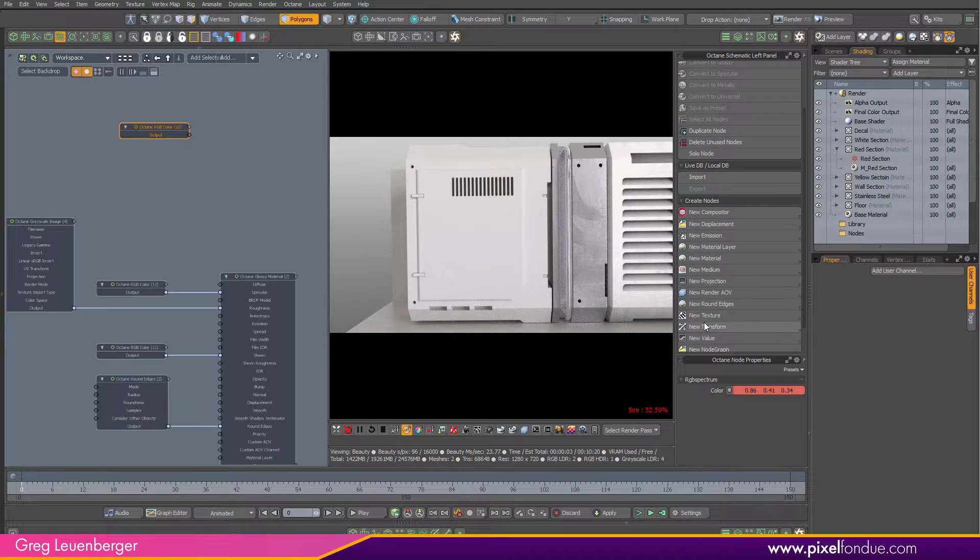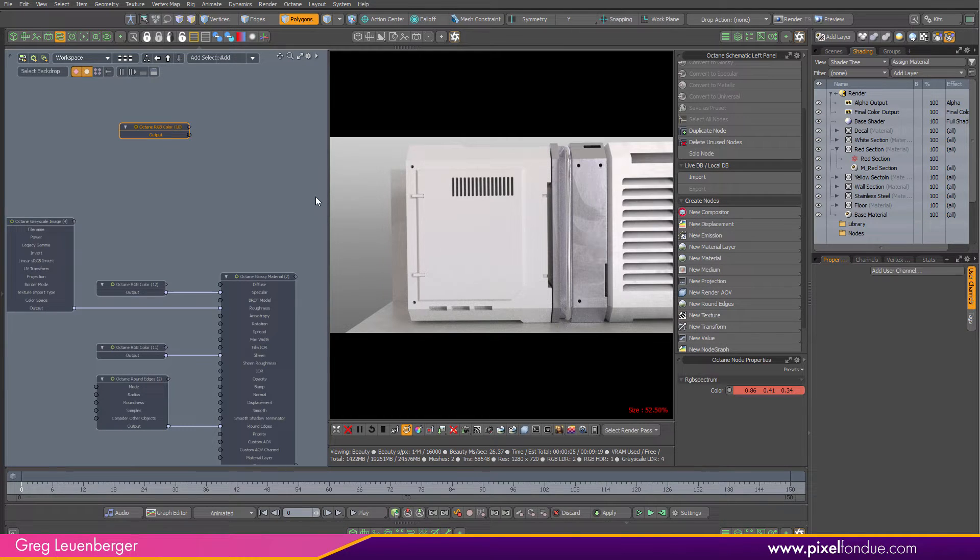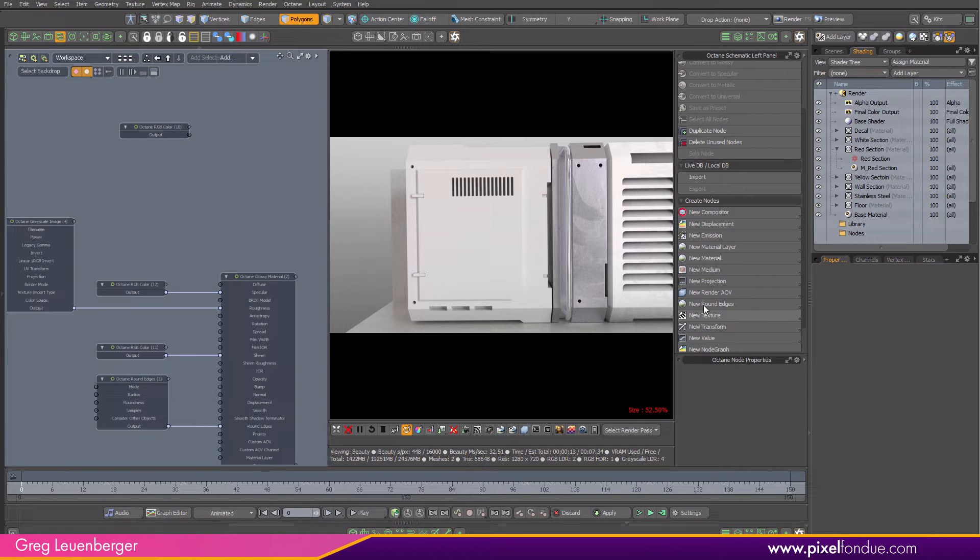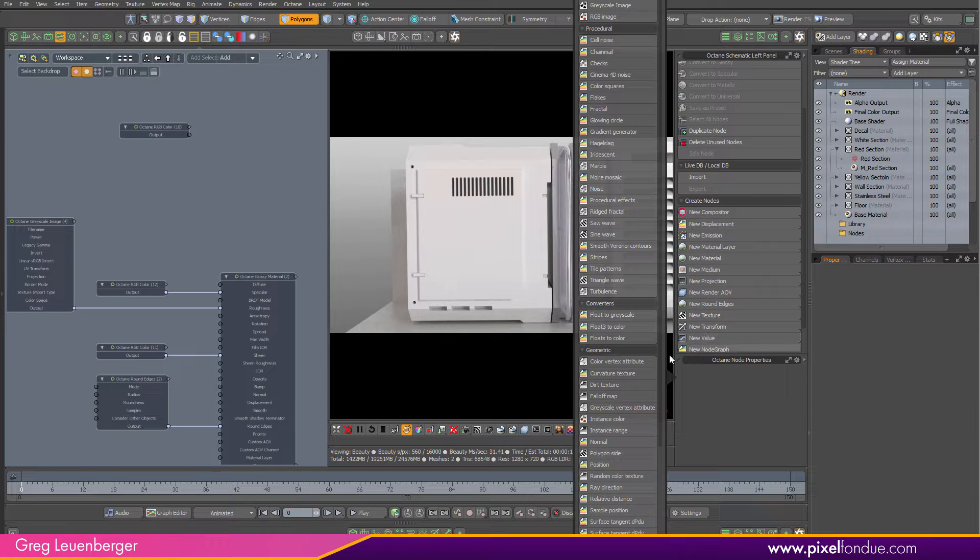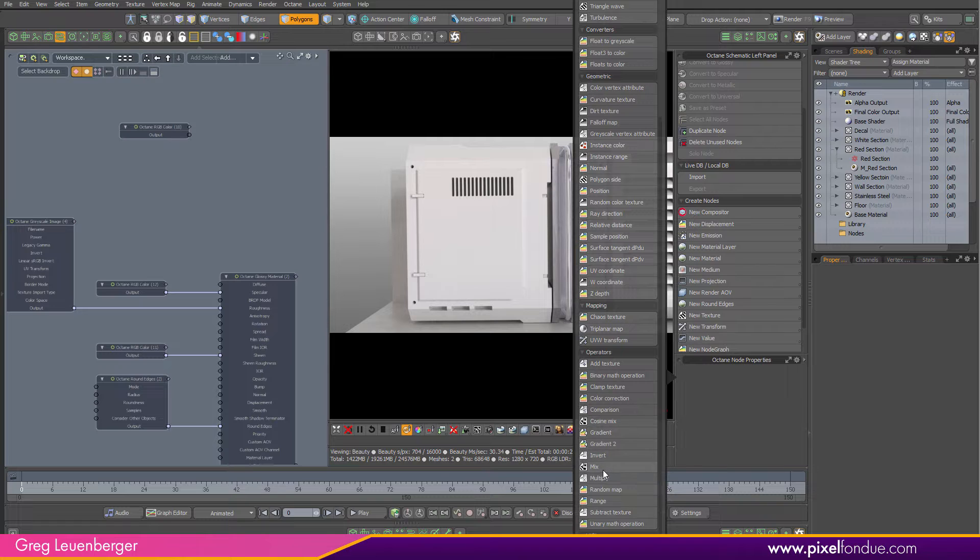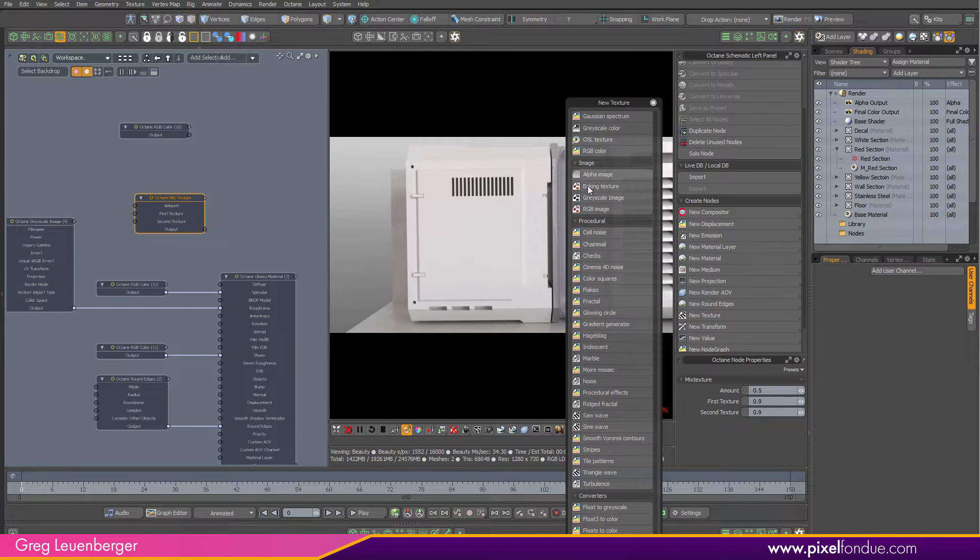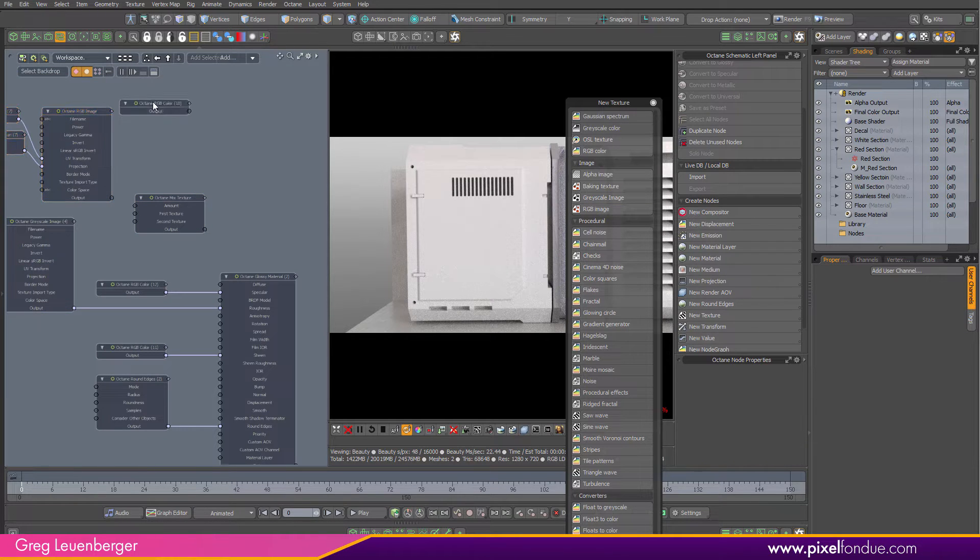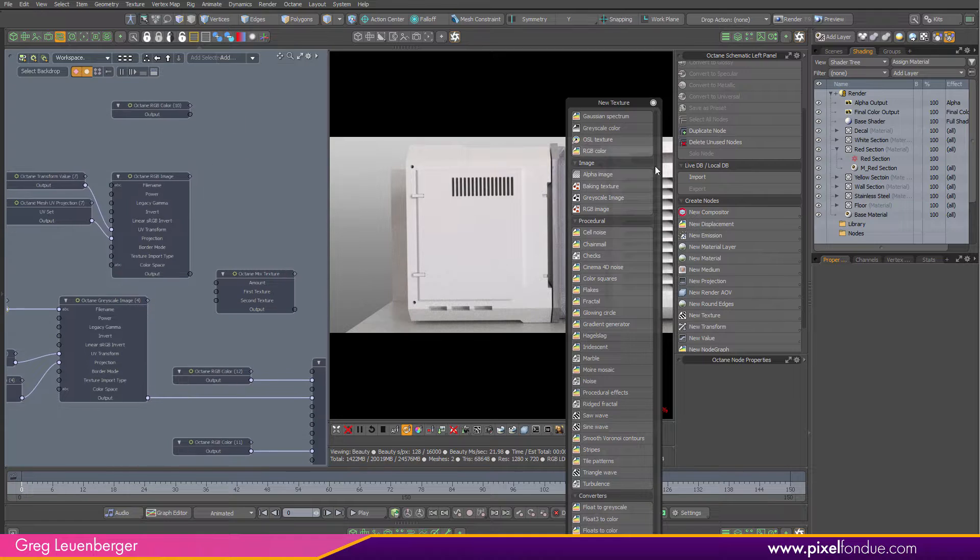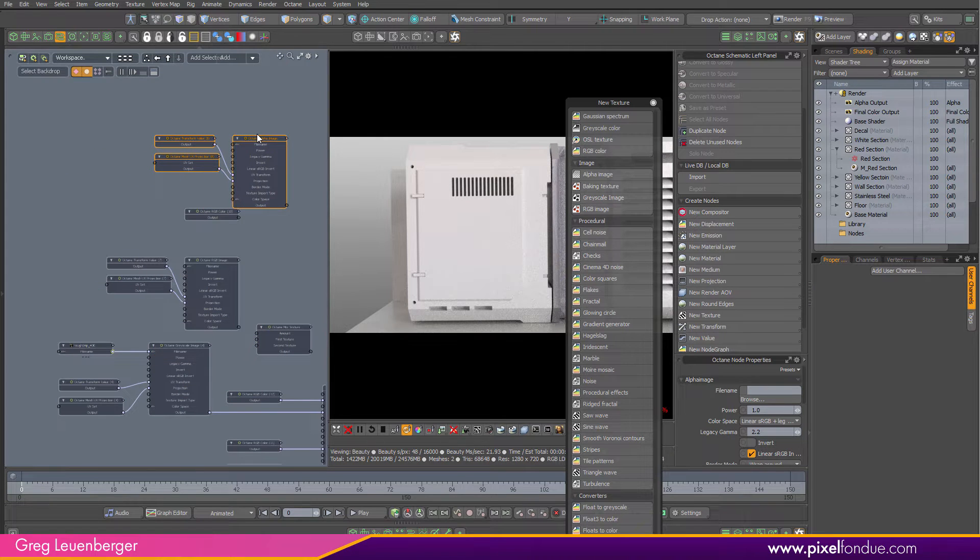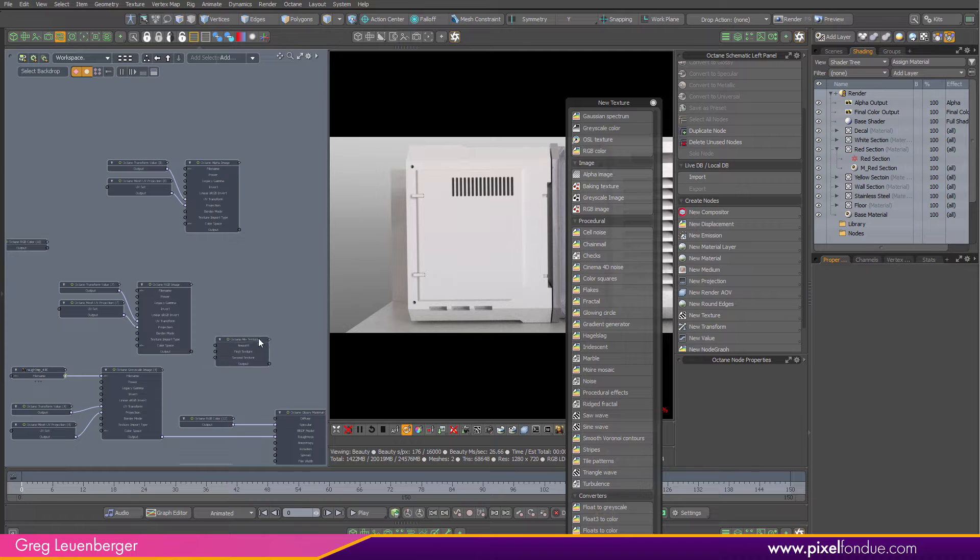I'm going to add a new texture to the scene. The first one I want is just a mix texture. I want to get a mix node in there. Let's grab an RGB image, and that'll be for our decal PNG file. And I'm also going to grab this alpha image node. That'll extract the alpha channel from that PNG, and we'll be able to use that to mix it all together.